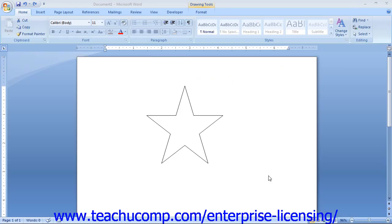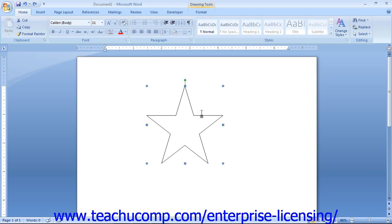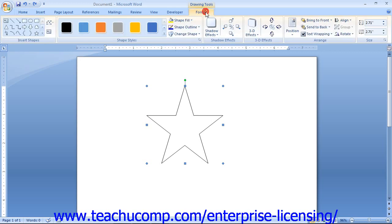As we saw in the last lesson of this chapter, when you draw an object, it should appear as already selected. However, if it is not selected, you need to click it to select it prior to formatting. Once the shape is selected, you will see the Format tab of the Drawing Tools contextual tab appear in the ribbon, which provides several formatting options for the selected object.